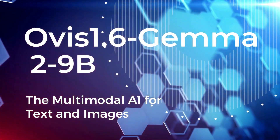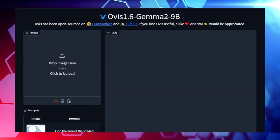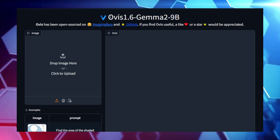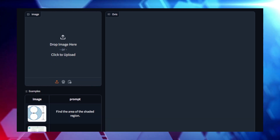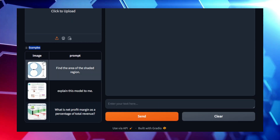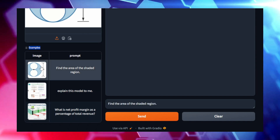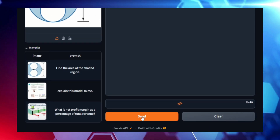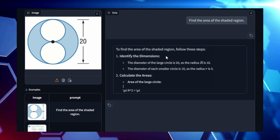Project number three: OVUS 1.6 Gemma 29B — the Multimodal AI for Text and Images. Ready to explore the next frontier of AI that can understand both text and images? Meet OVUS 1.6 Gemma 29B, a powerful multimodal large language model (MLLM) designed by AIDC AI. This cutting-edge model can process and analyze text and images simultaneously, making it incredibly versatile for a wide range of applications, from image captioning to visual question answering. What sets OVUS apart is its ability to interpret high-resolution images along with complex text. Whether you're generating accurate descriptions for photos, answering questions about visual content, or even creating images from text prompts, OVUS 1.6 Gemma 29B has got you covered.